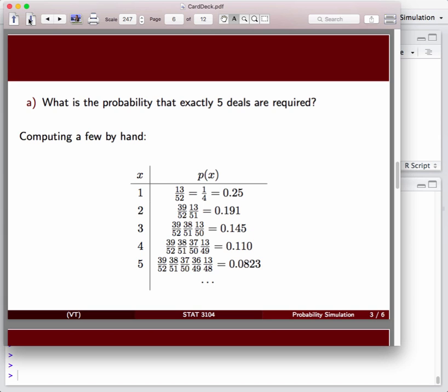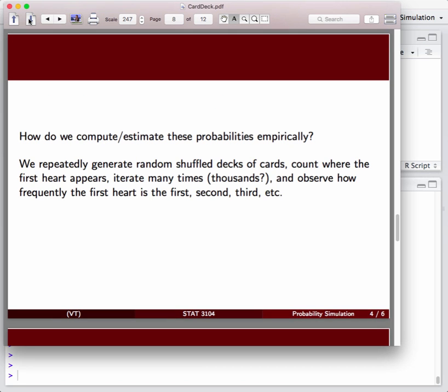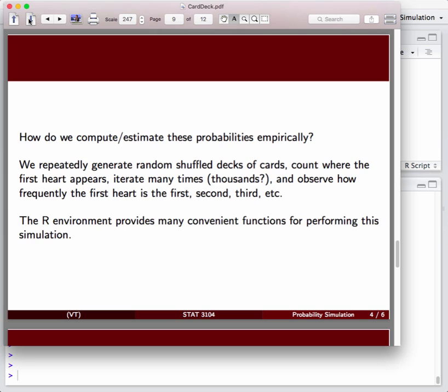But we could simulate this on a computer relatively easily. So, by using the facilities within the R environment, we could, in fact, do this thousands of times in a mere couple of seconds once we've programmed R to do this. There's a lot of convenient functions in R for doing probabilistic functions of this type, getting the original deck of cards and shuffling the deck and then searching for the hearts. We'll see how to do that and how, in fact, we build these simulation environments.